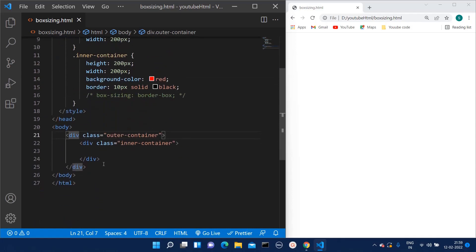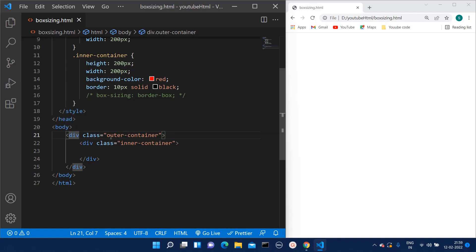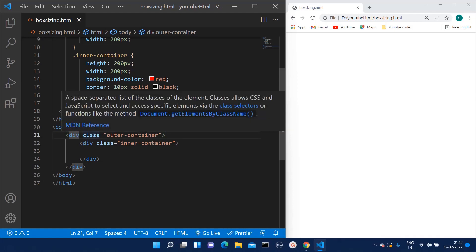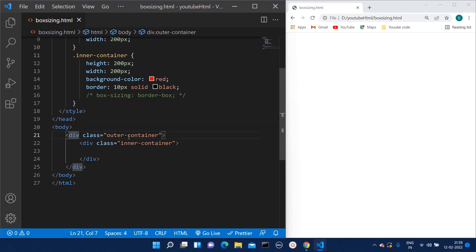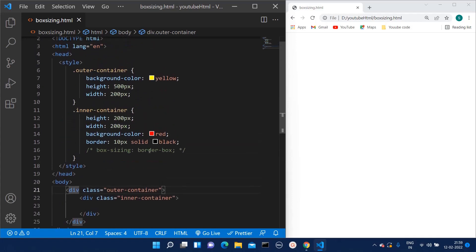We have two divisions: one with class name outer-container and one with class name inner-container. For the outer container, we have given the background color as yellow.